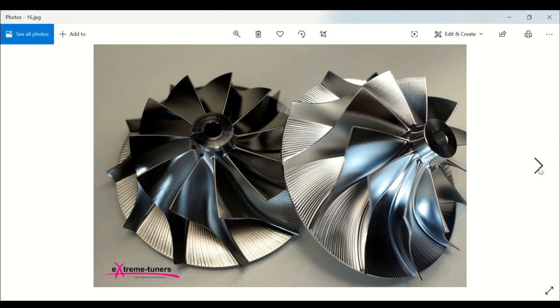Starting from WRC and Le Mans turbochargers, ending to most of the race classes and categories all over the world.